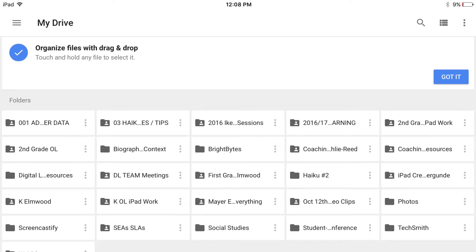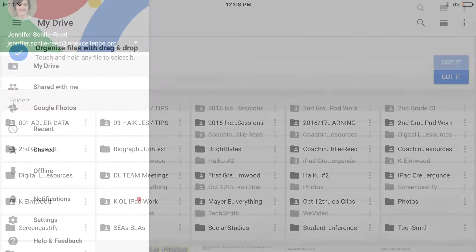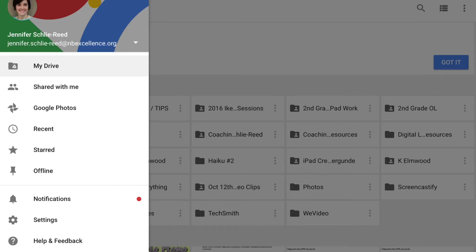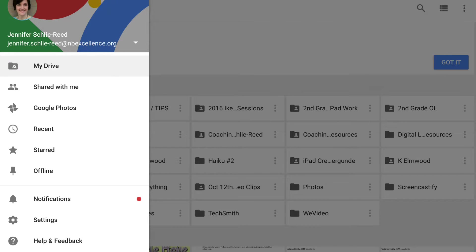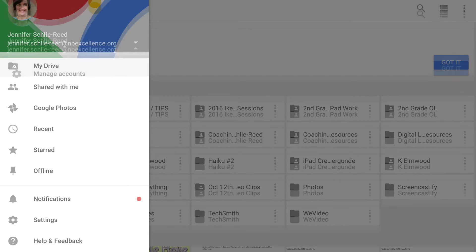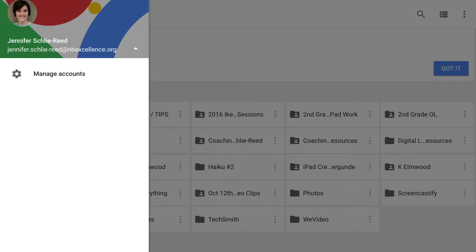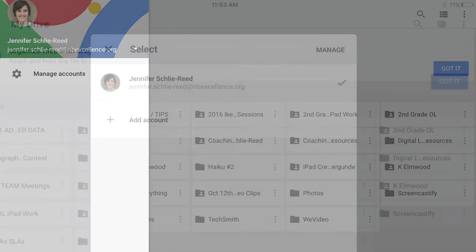The next step will be you will see your name appear and your email address and information. To the right side of your email address is a little triangle that faces downward. You are going to want to touch on that triangle and then click on the words Manage Accounts.